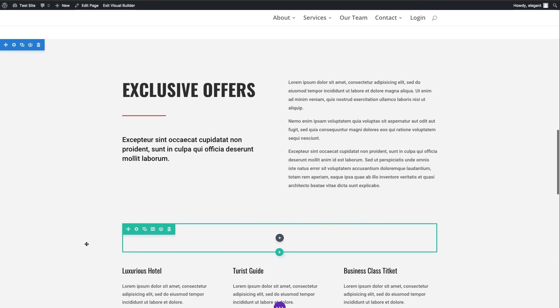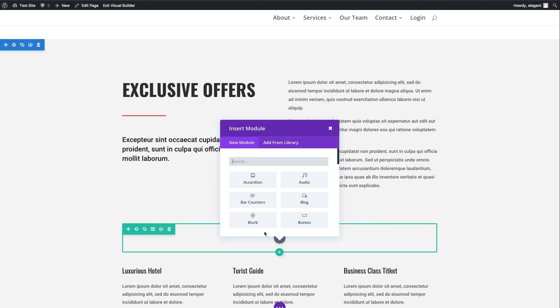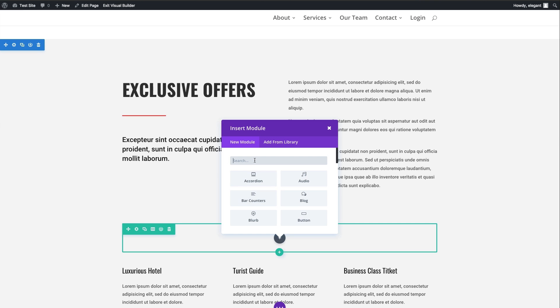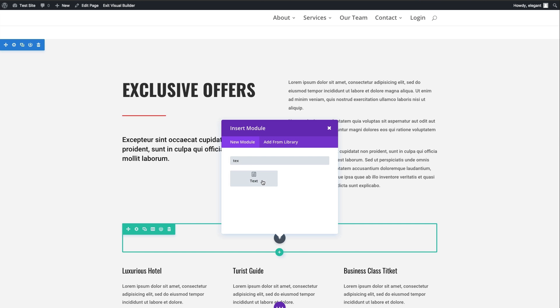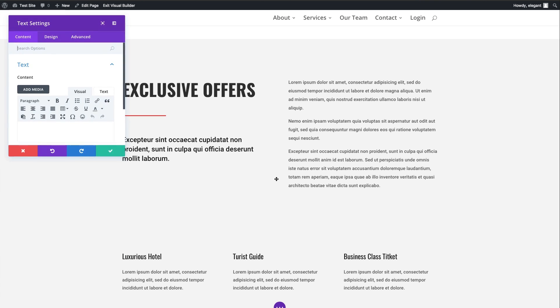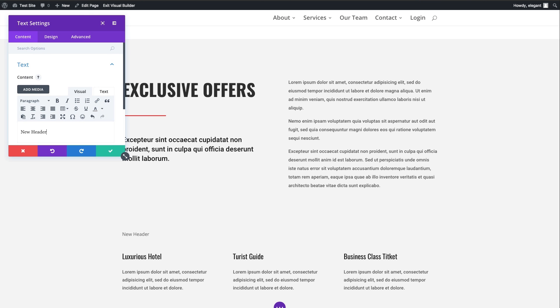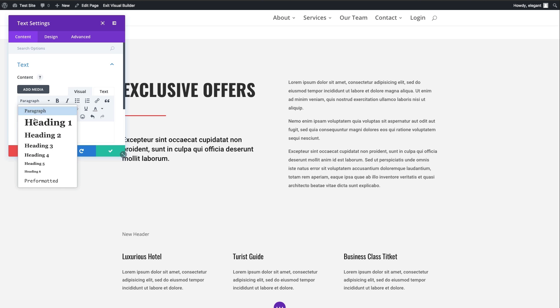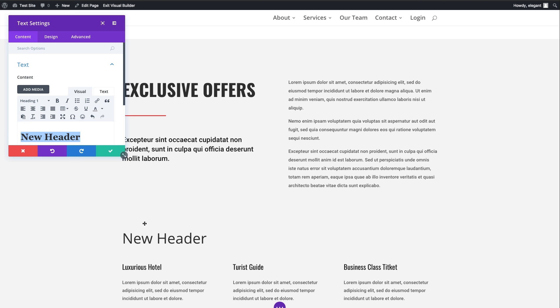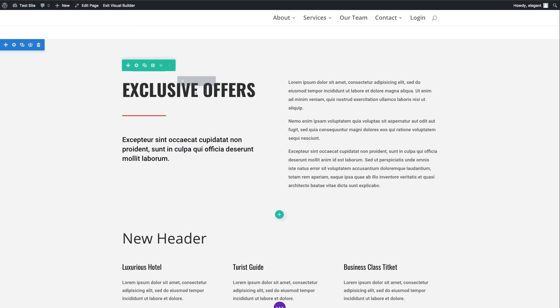Let's say, for example, I want to add a new header and add a text module here. I'm going to go ahead and add a new header. Give this an H1 here tag, and you can see that it doesn't really match the header that I have up here.